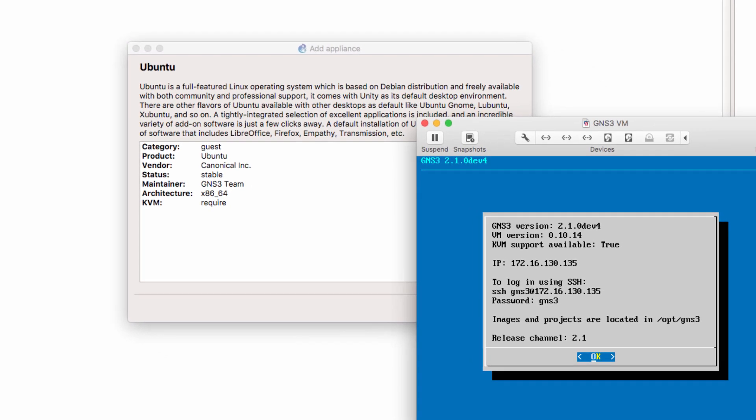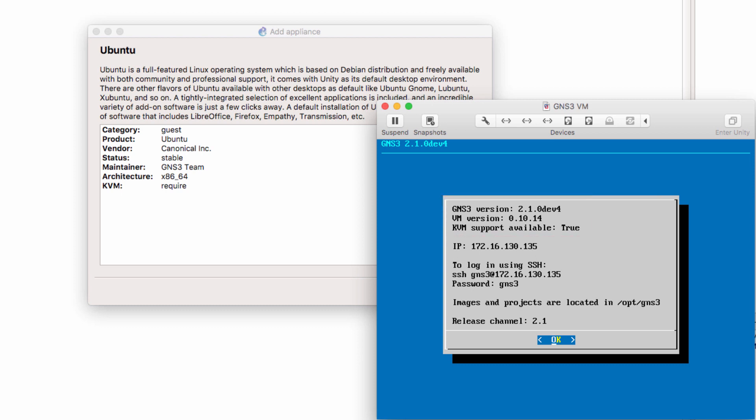That means that you need to have the GNS3 VM integrated with the GNS3 graphical user interface, and have the GNS3 VM running in a VMware product. In my example, my GNS3 VM is running within VMware Fusion.